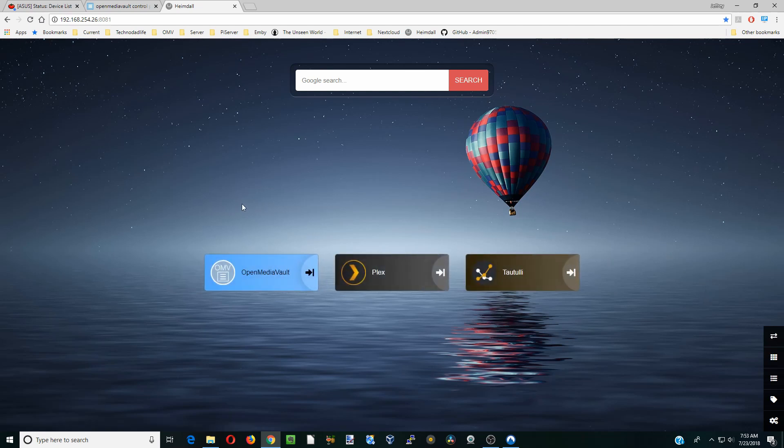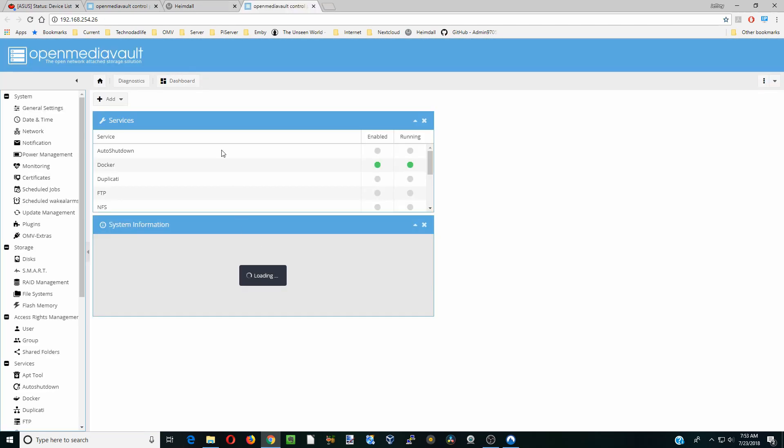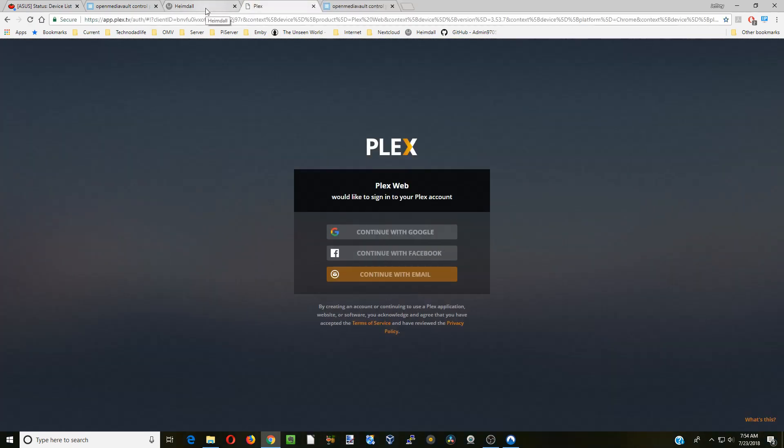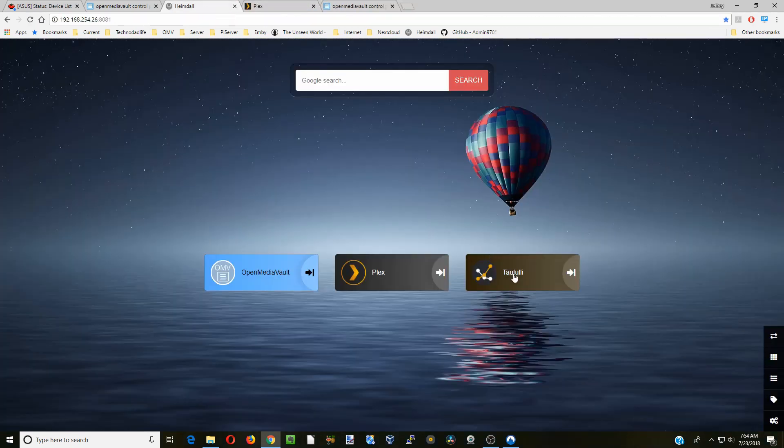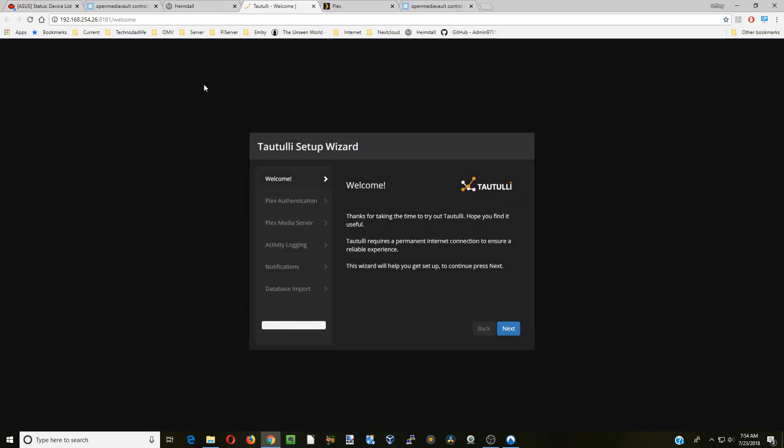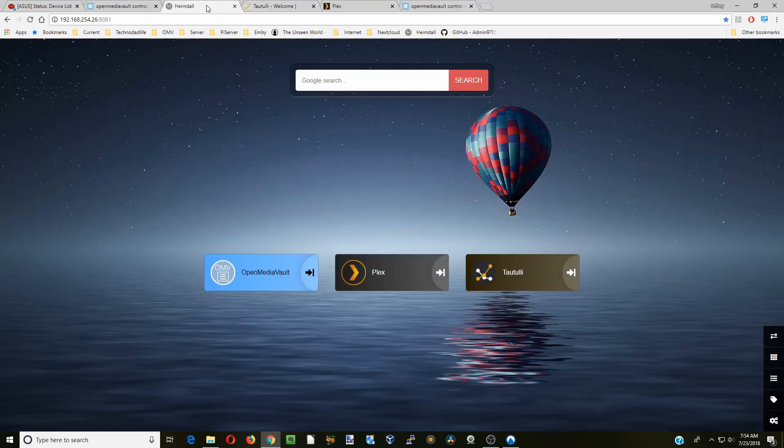So things open in new tabs. So now we can open open media vault and you can see that does that there in a new tab. We're going to open Plex. There's Plex and Tautulli. And there they are. So they all opened up.